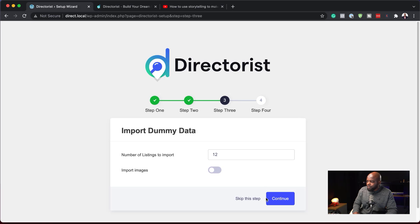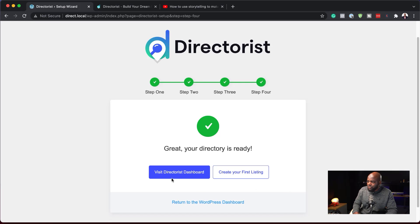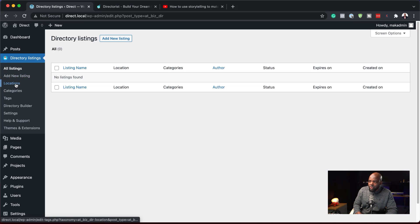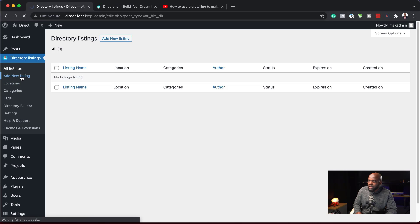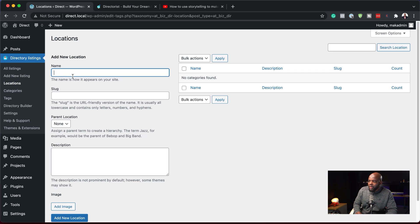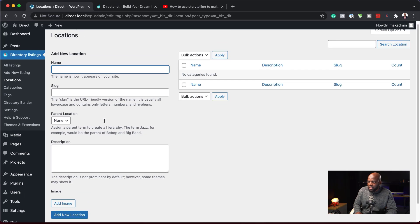I'm going to skip the step to import any listings. It says visit the dashboard or create your first listing, so let's go to our dashboard. You can see that Directory Listings is our entry at the top, which is very straightforward. Here it says Add New Listing. We have Locations, Categories, and so on. Add New Listing is right here — we'll come back and do that. We can add new locations here, which is pretty straightforward.